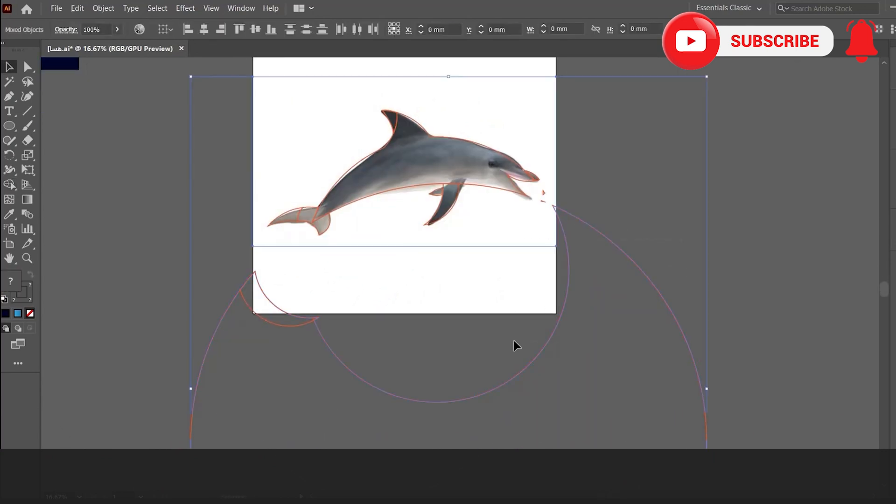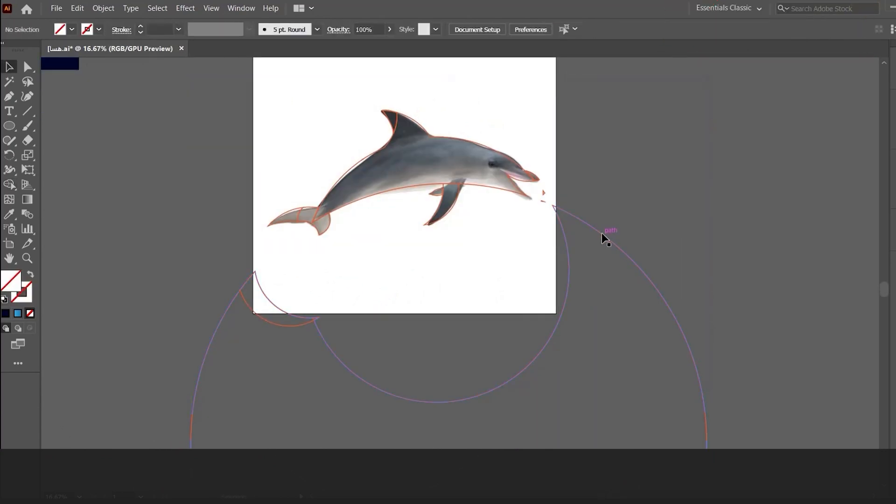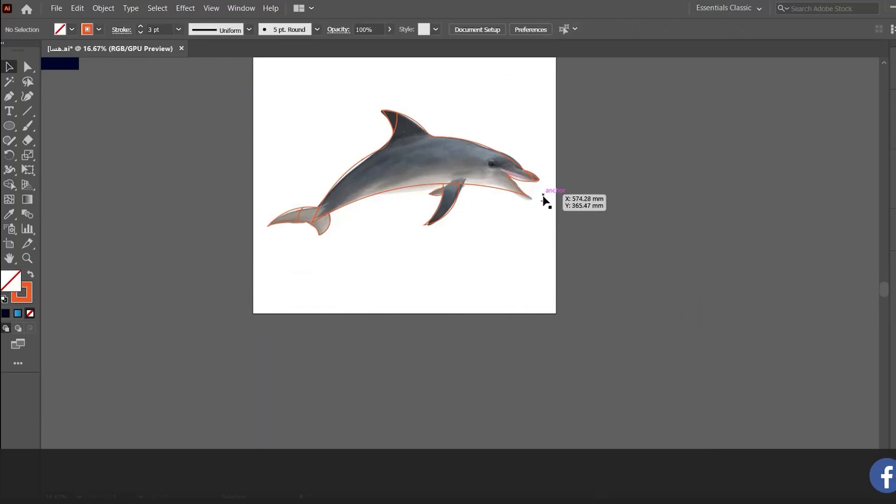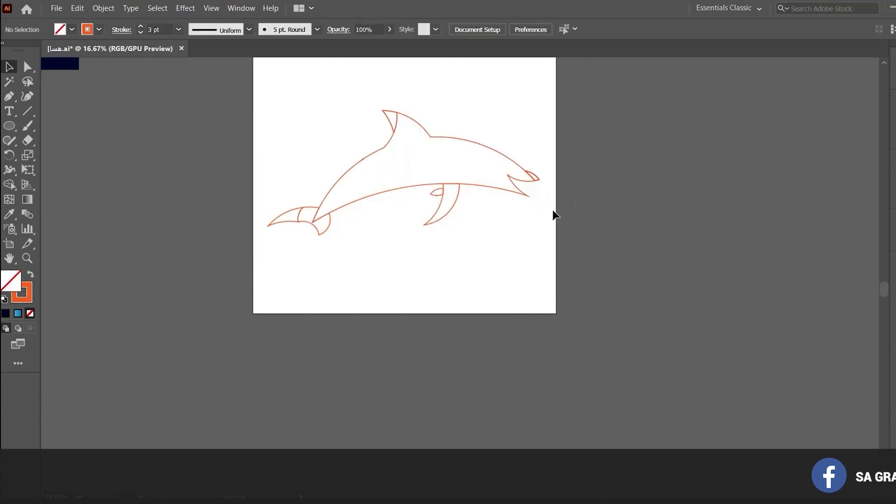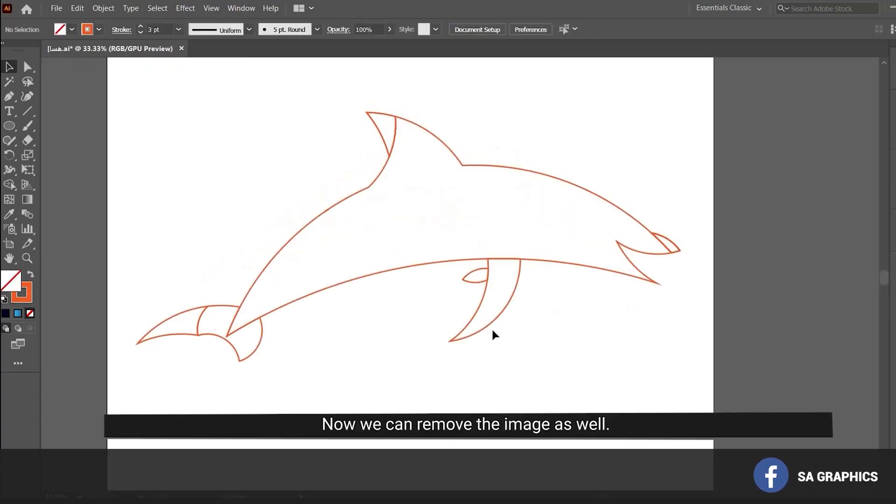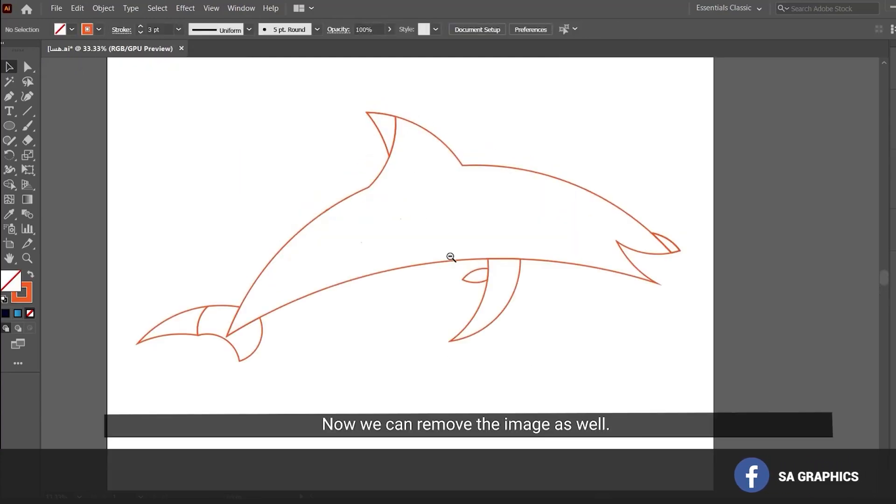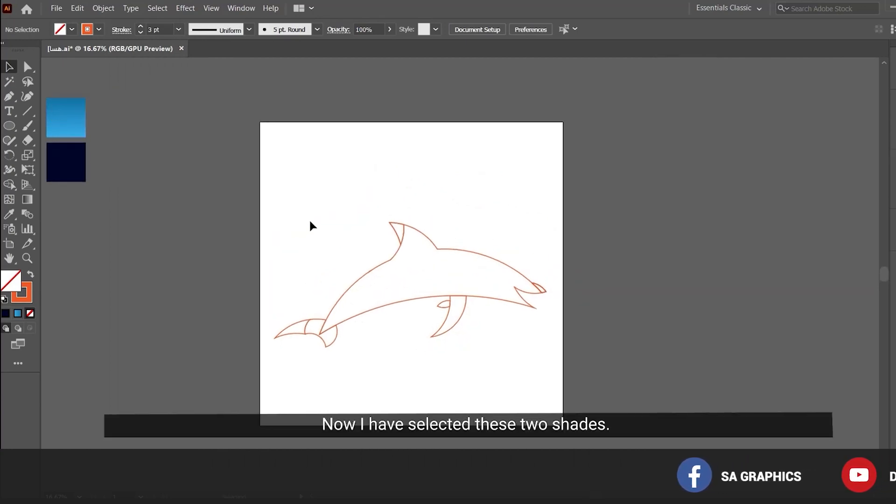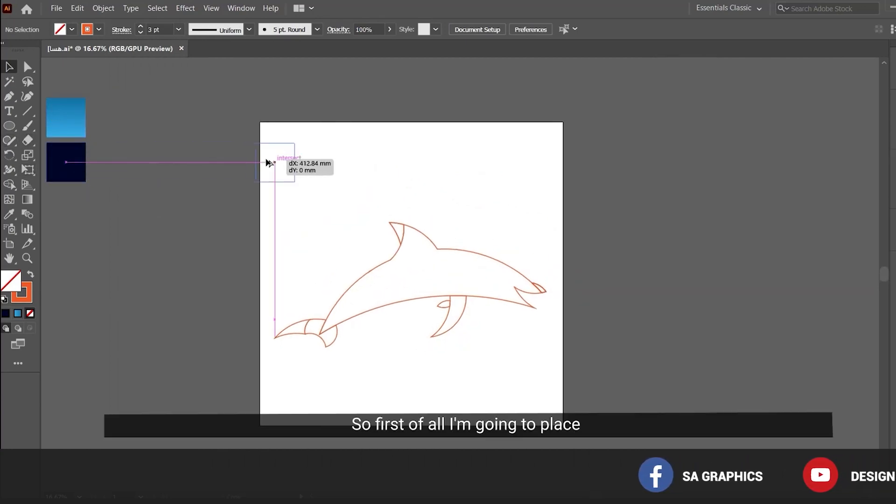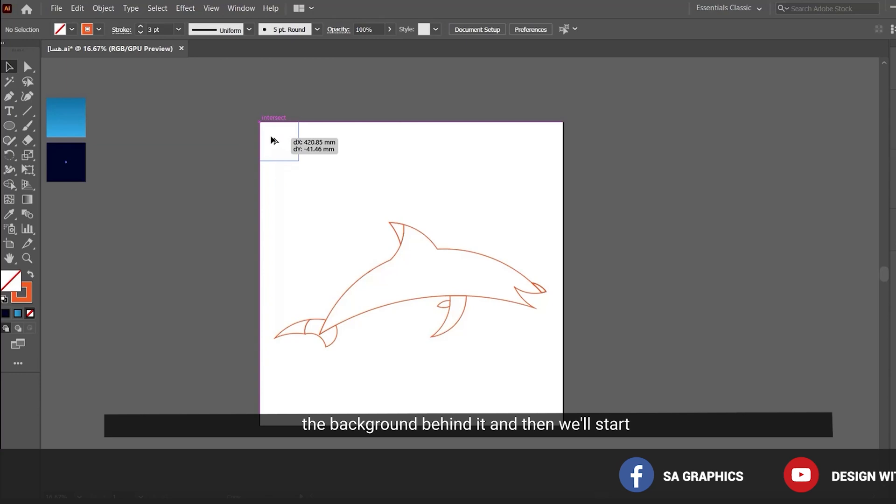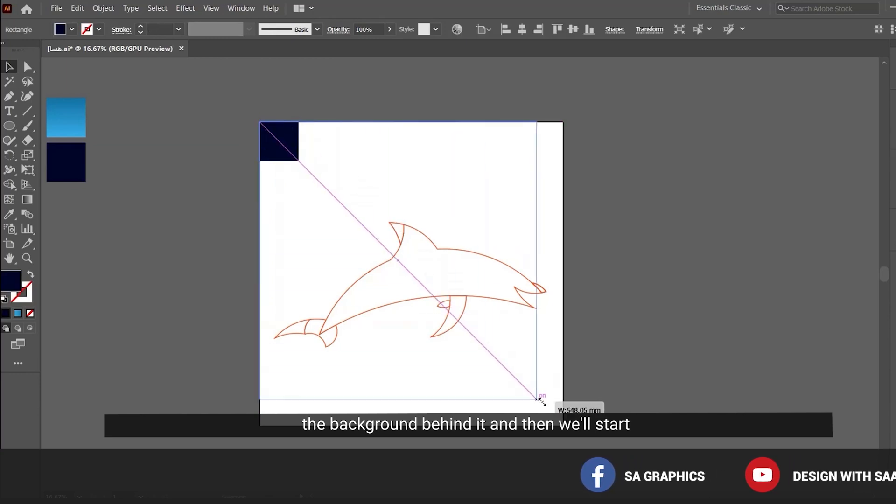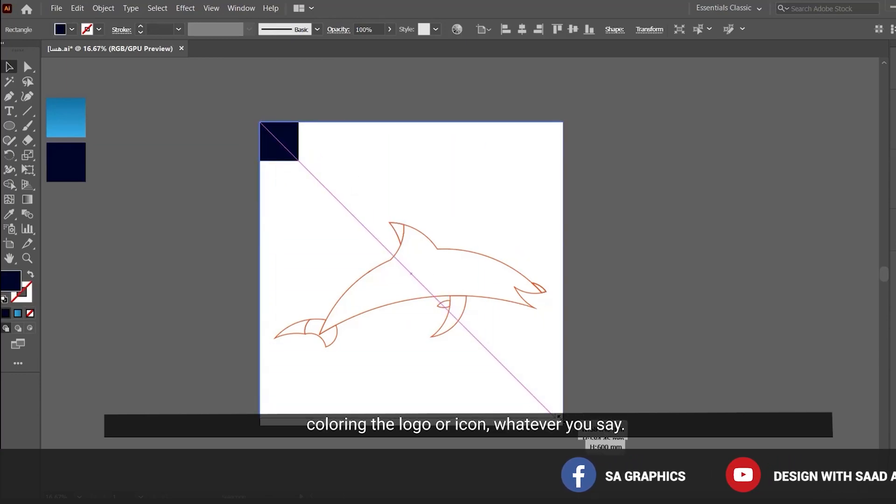Now we can remove this and remove the image as well. I have selected these two shapes. First I am going to place the background behind it, and then we will start coloring the logo or icon.